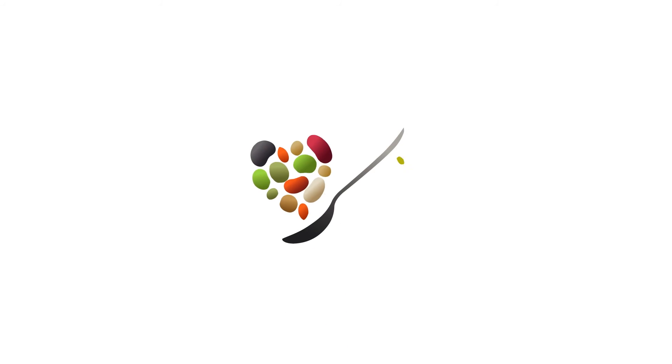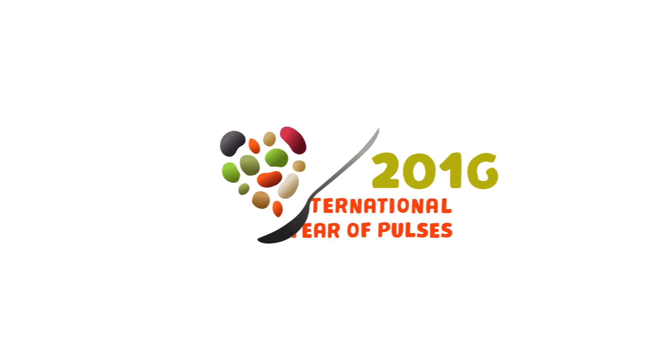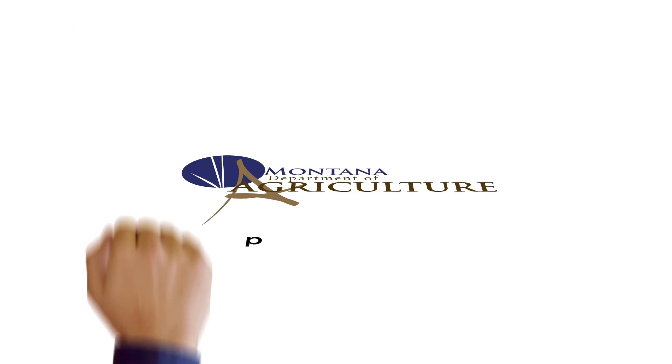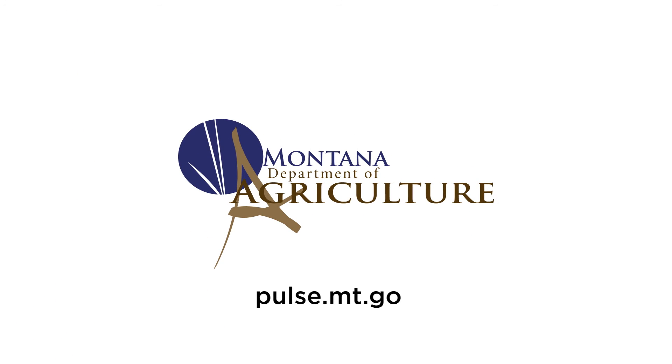Find recipes and more information about International Year of Pulses at pulse.mt.gov.